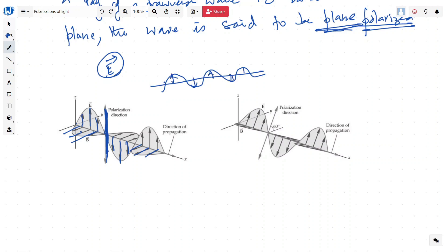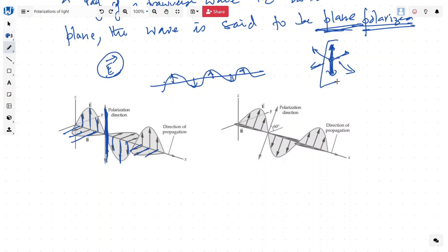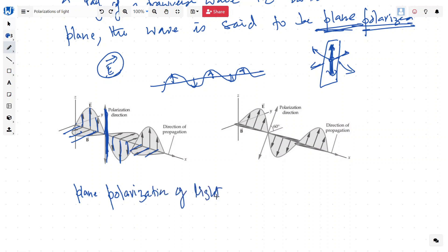If all the electric field is in the same plane — like this piece of paper — when you look at it from the front, you will see that all the electric field is oscillating in the same plane, not on this side or that side, but only in one singular plane. We call it plane polarization of a light wave. We are only concerned with the electric field, not the magnetic one.